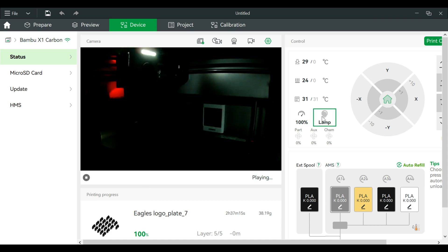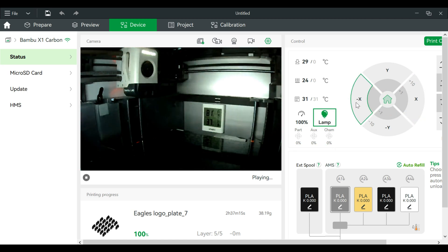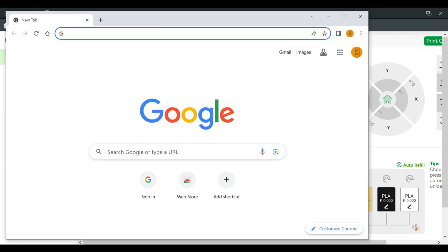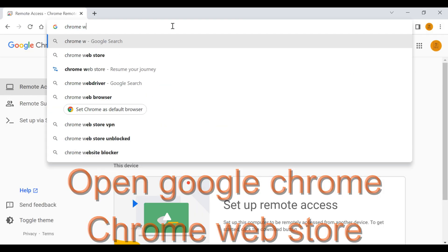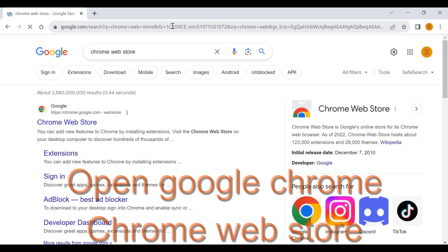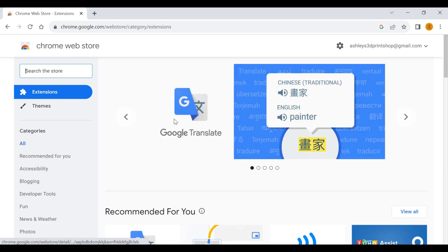Now we go into LAN only mode, you can't use Bamboo Handy, but it doesn't mean we can't control the printer from a cell phone. So let's do that. We will go into Google Chrome, Chrome Web Store. I'm going to get the extension first.